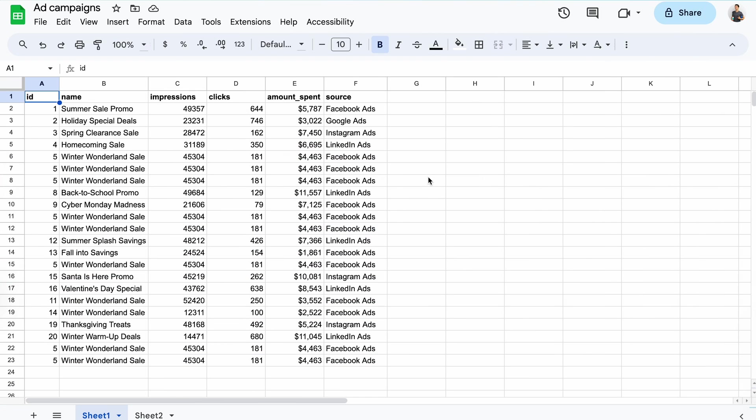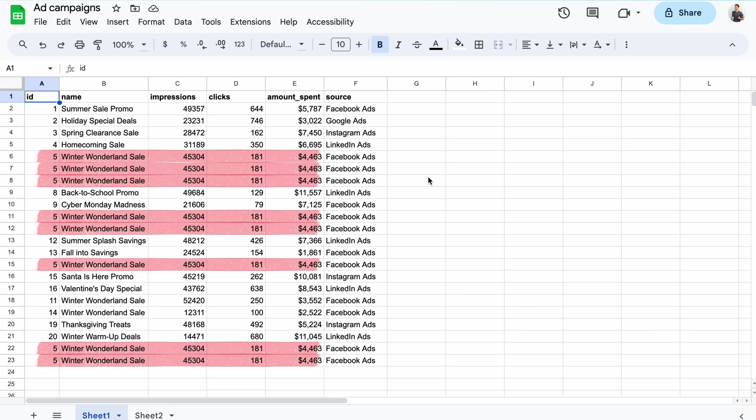I've prepared a sample data set representing advertising campaigns and some key stats for each of them. At first glance, it may seem quite insightful, but when looking closer, you'll notice that there are plenty of duplicate rows.